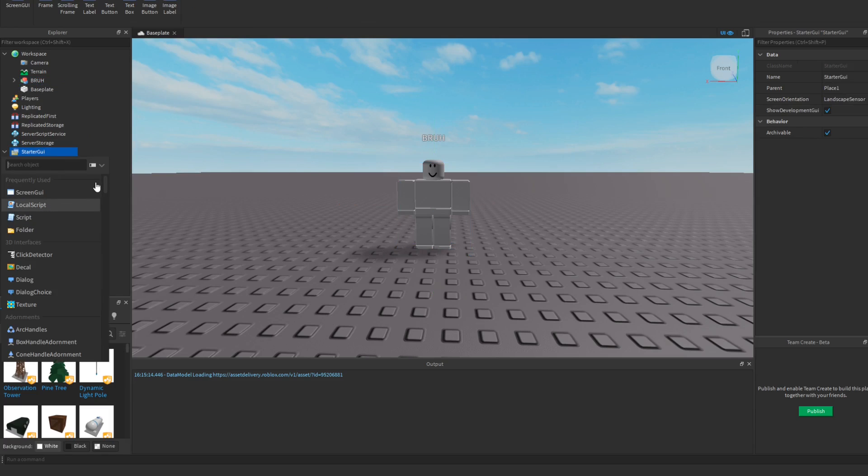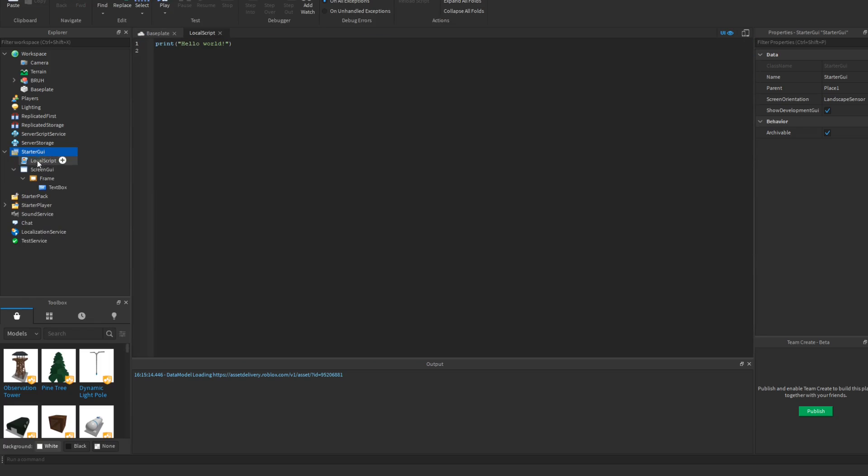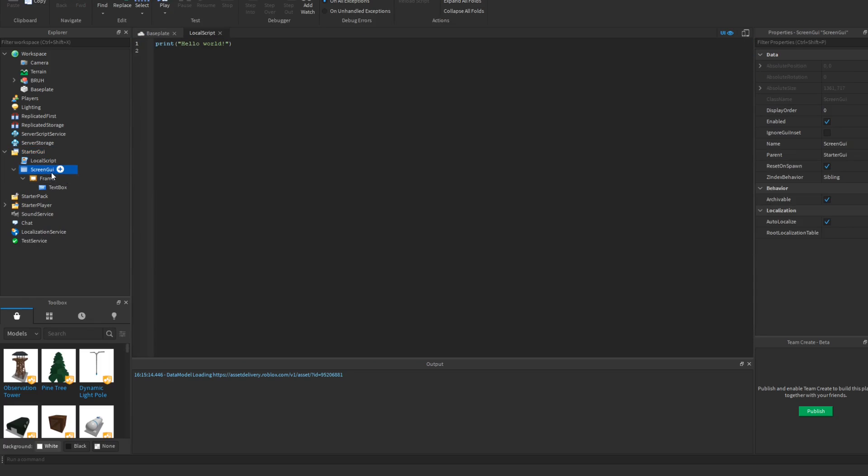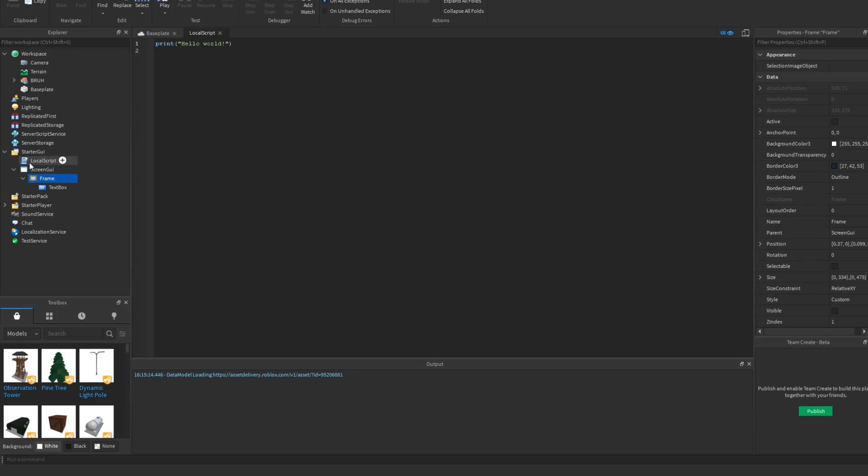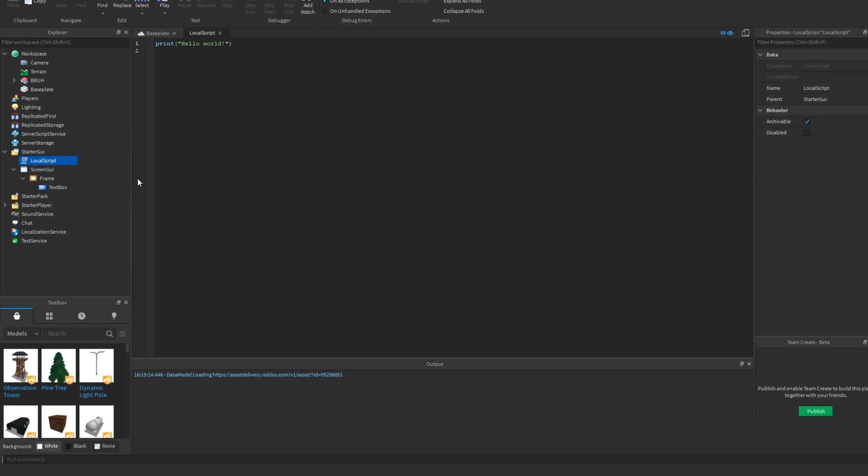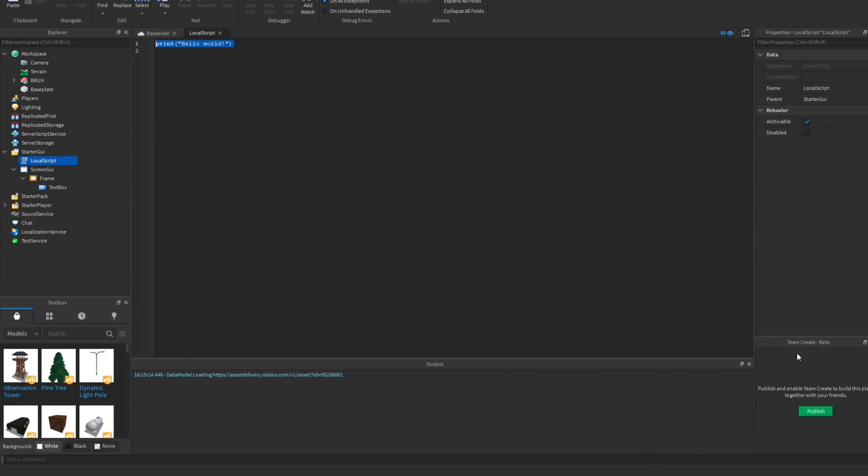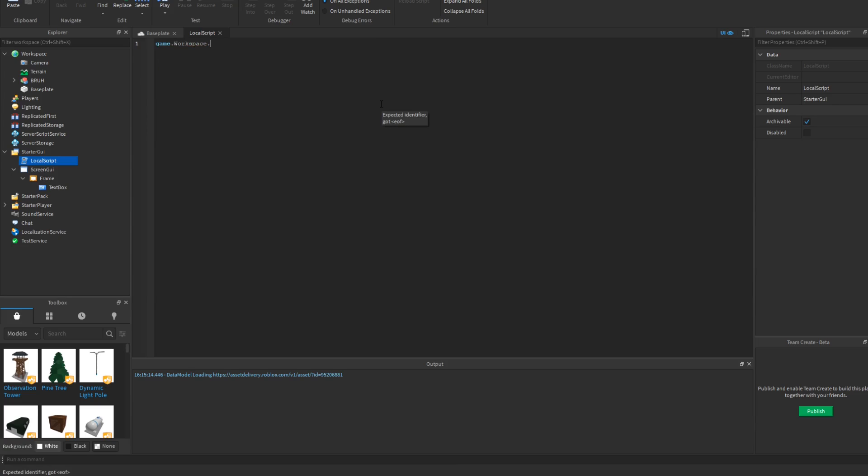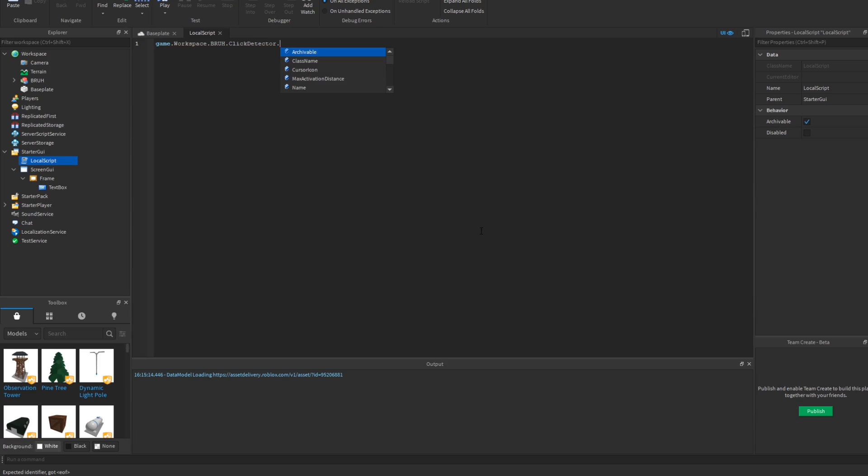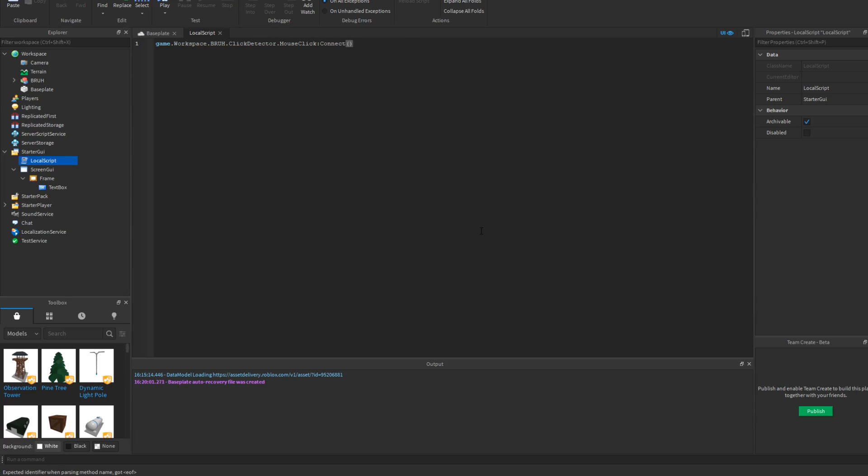So then once you do that, you want to go into starter GUI, you want to insert a local script, not into screen GUI or the frame, but just local script. So then what you want to type in here: game.workspace.Bruh.ClickDetector.MouseClick:Connect function.